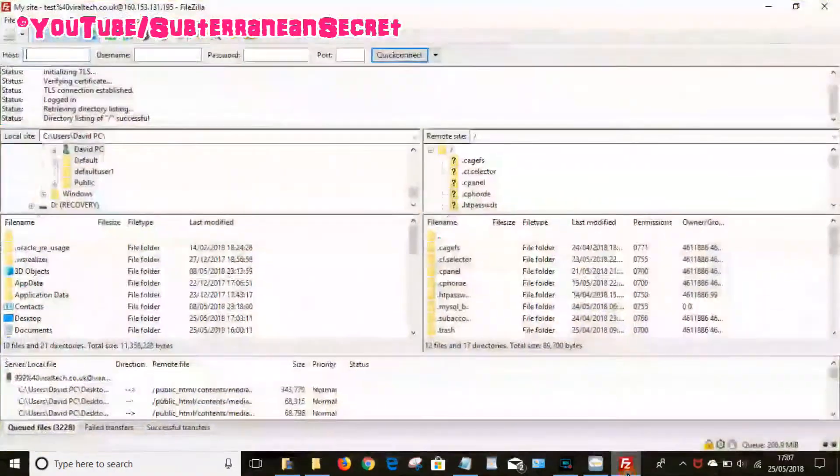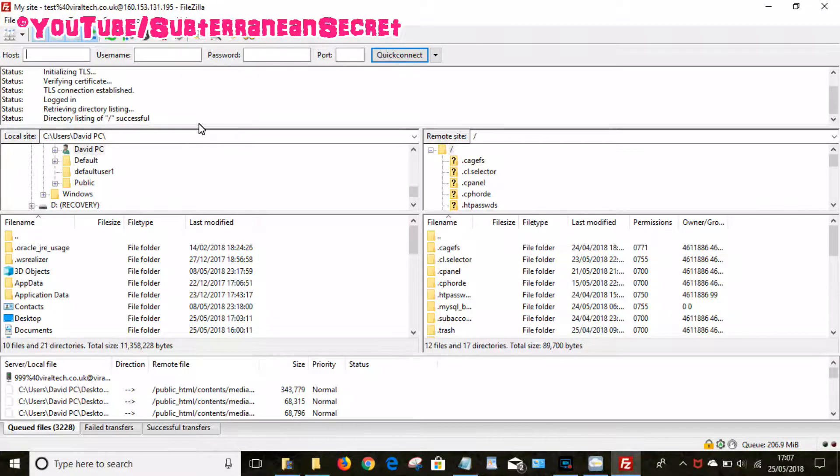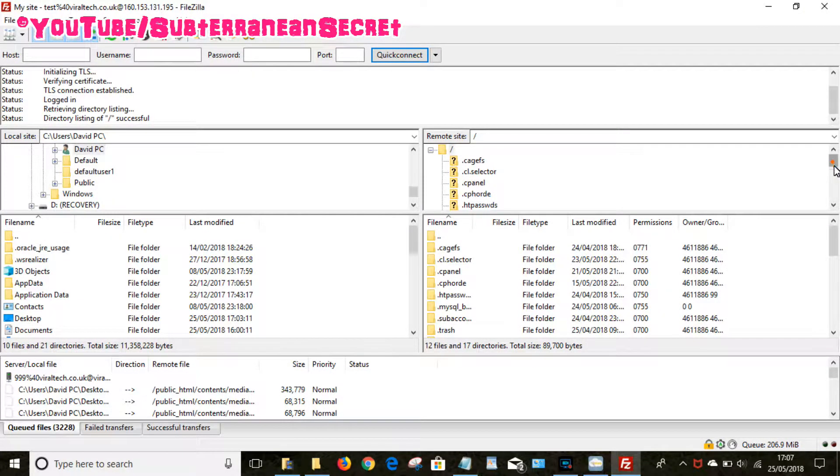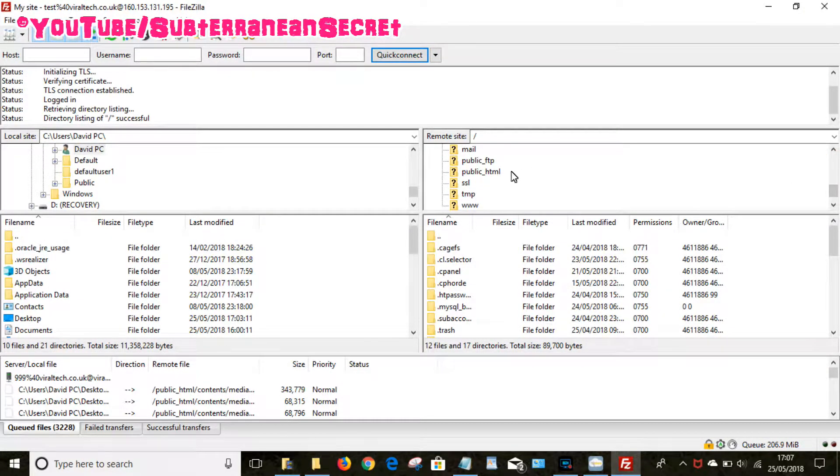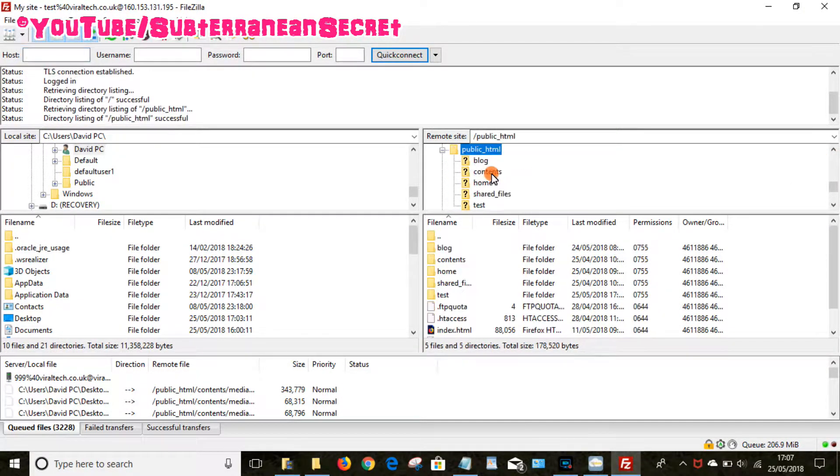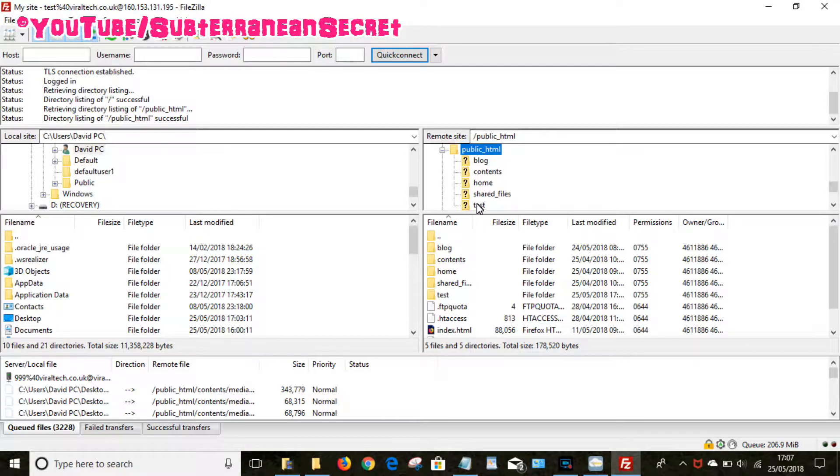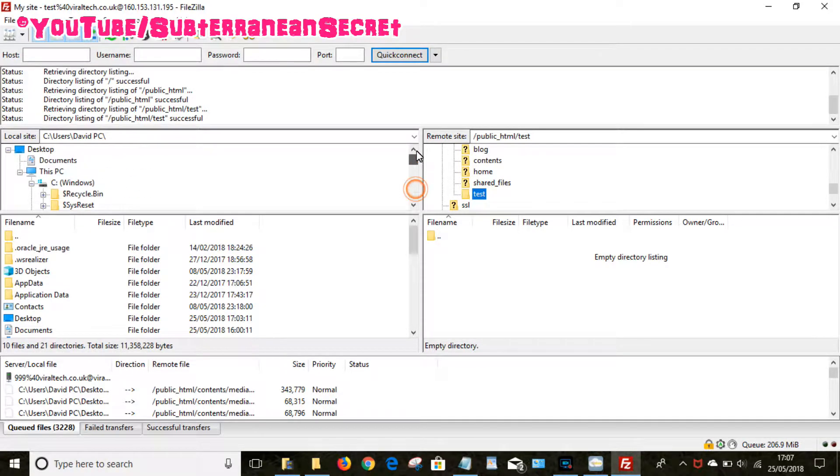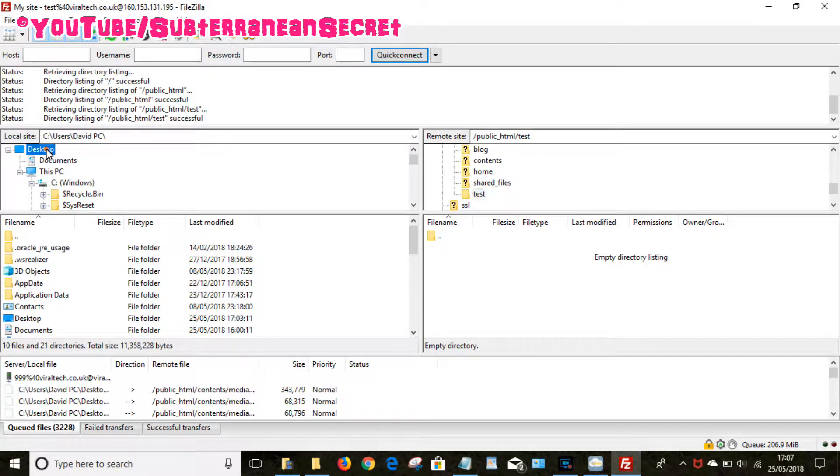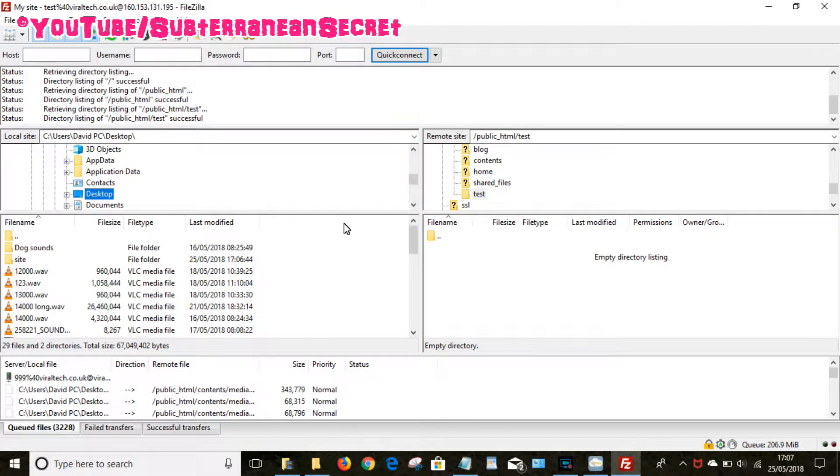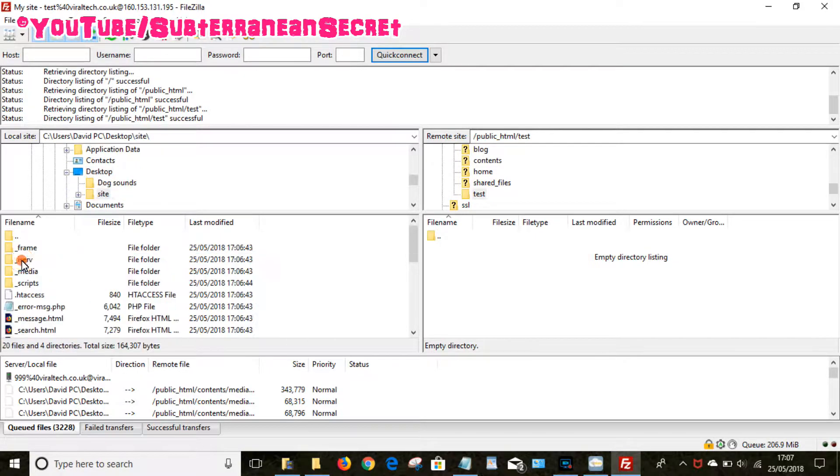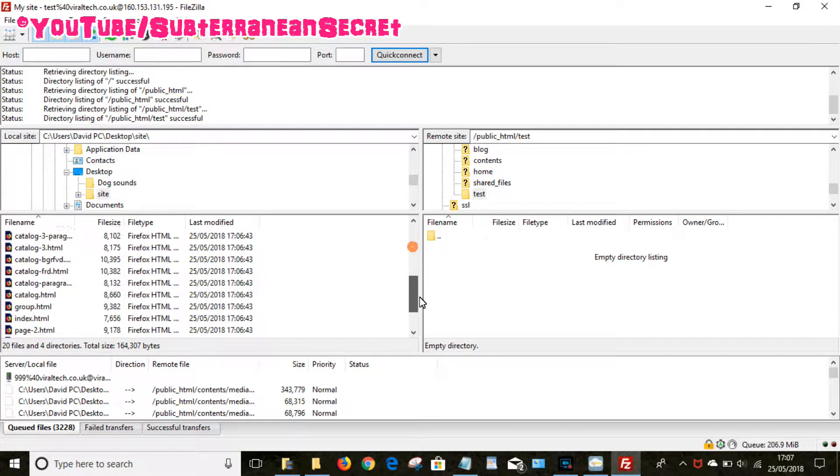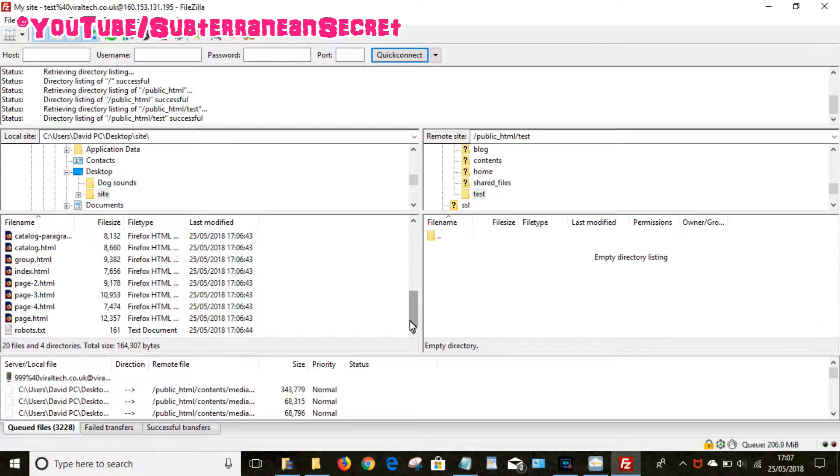Open up FileZilla. So we've already logged in, so I need to select the public HTML folder, which is usually the case in most web hosting companies. You upload it to the public HTML folder. In my case, I just created a test folder which I want to upload my files to. So to select the files, go to this option here, choose desktop, then you can choose down here I can see site, click site, then I can see all my files here.